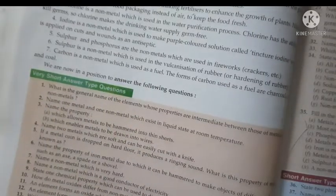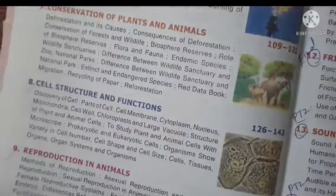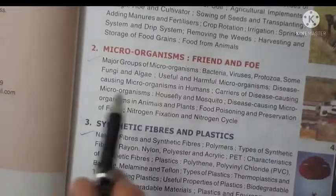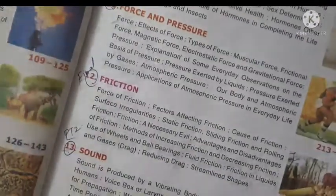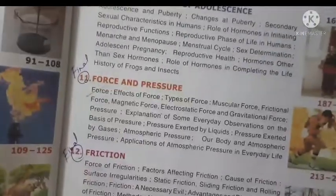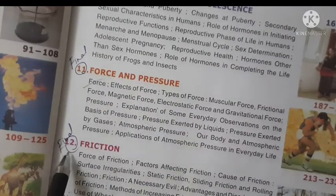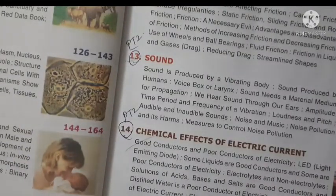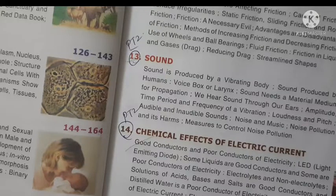So those were the uses of metals and non-metals, and with this I finish the syllabus for the term examination. The syllabus includes: Chapter 2 - Microorganisms Friend and Foe, Chapter 4 - Materials Metals and Non-metals, Chapter 10 - Reaching the Age of Adolescence, Chapter 11 - Force and Pressure, Chapter 12 - Friction, and Chapter 14 - Chemical Effects of Electric Current.